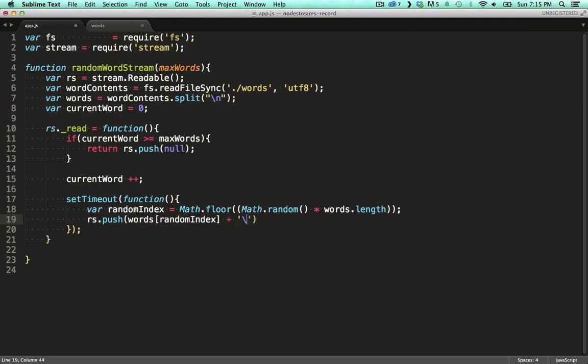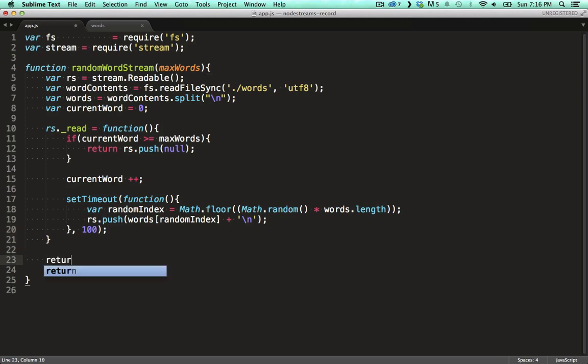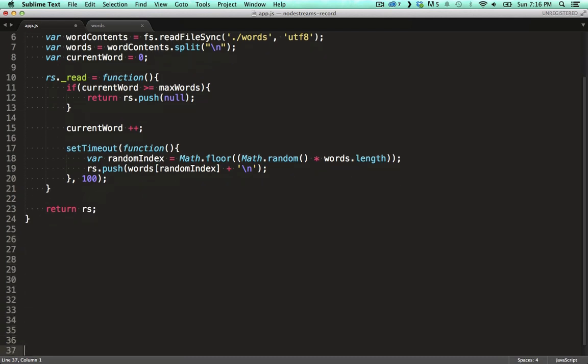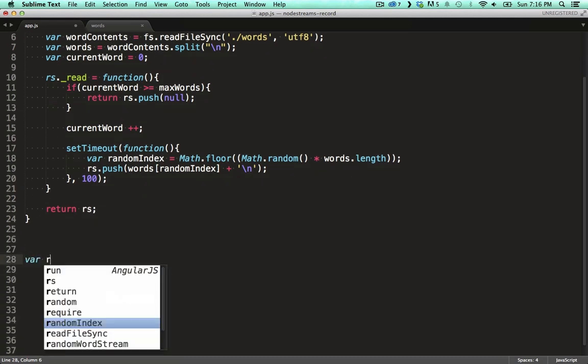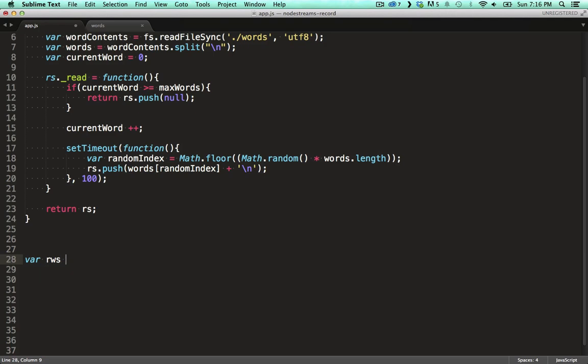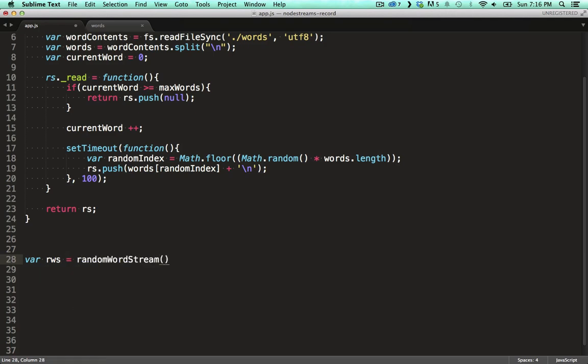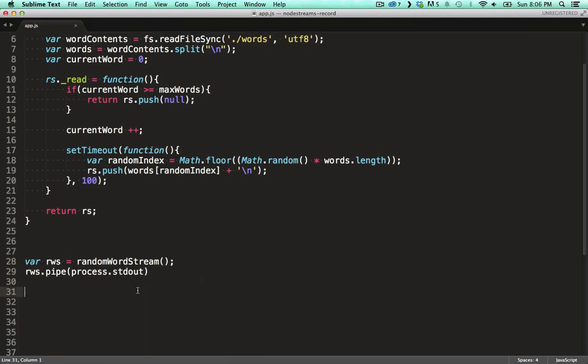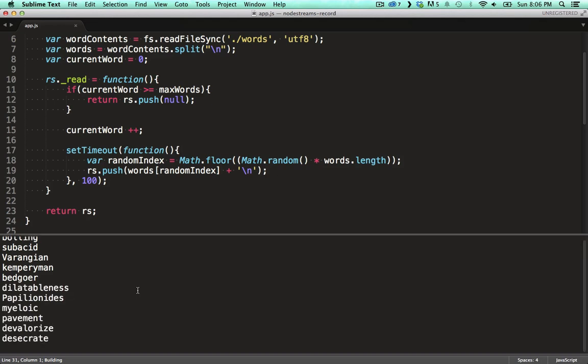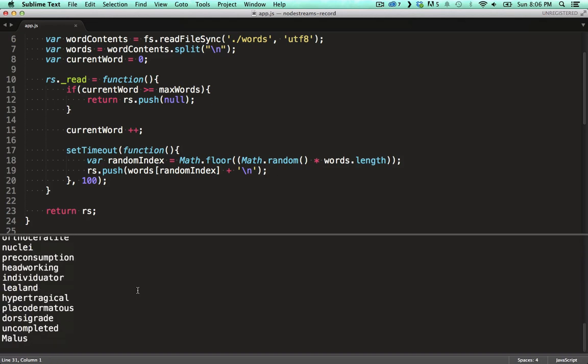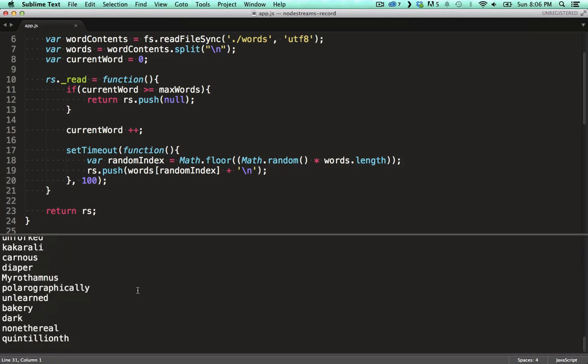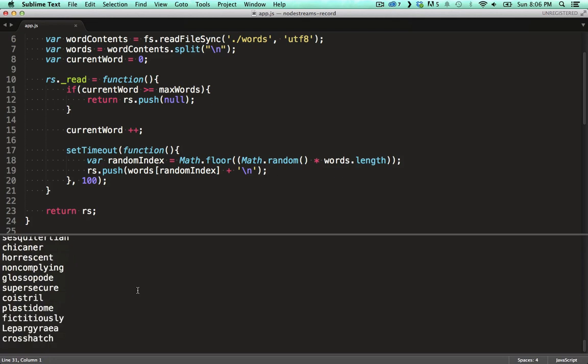Finally we push a word downstream. We also need to pass a time variable to the timeout function. 100 milliseconds is fine. To use this read stream we need to wire it up with a write stream. Think of a read stream as something that knows how to get the data. And a write stream as something that knows what to do with the data. We get an instance of our stream and we pipe it up with a standard out of the current process.